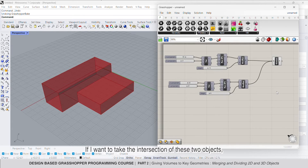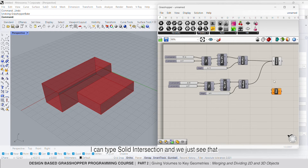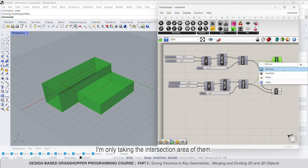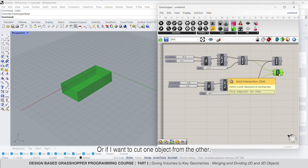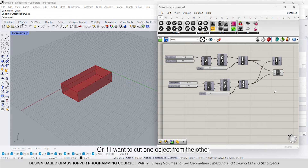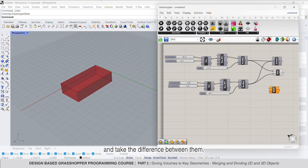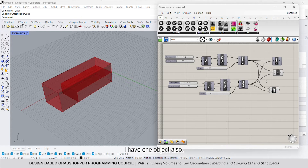If I want to take the intersection of these two objects, I can type solid intersection and we just see that I'm only taking the intersection area of them. Or if I want to cut one object from the other and take the difference between them, I can type solid difference and as a result I have one object also.